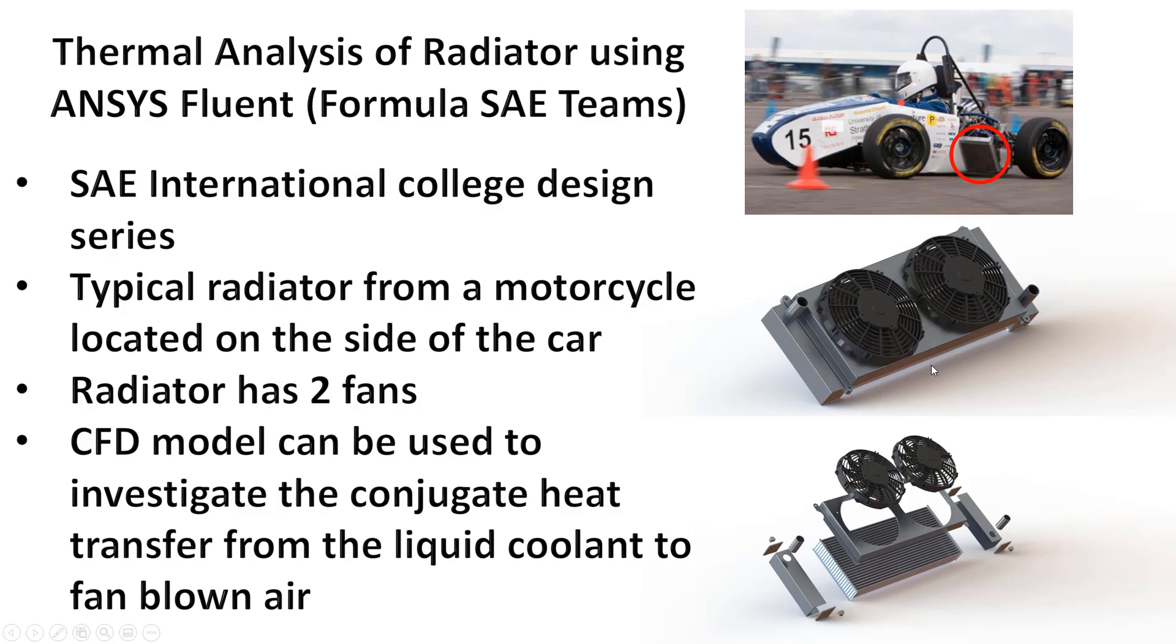This particular radiator has two fans and the CFD model that I'm going to be talking about today can be used to investigate the conjugate heat transfer from the liquid coolant to the fan blown air.